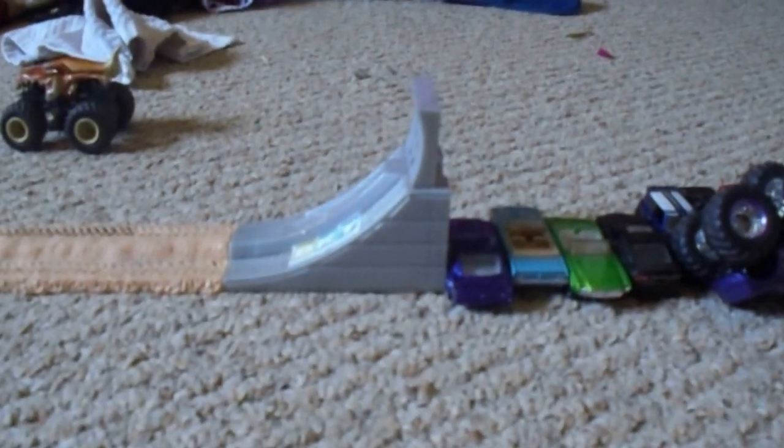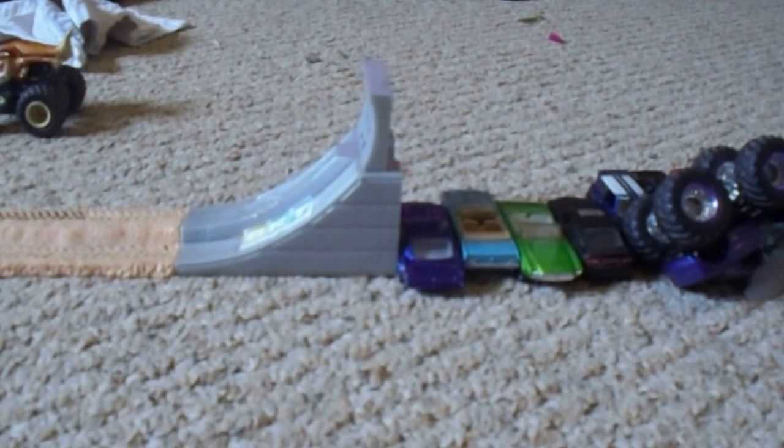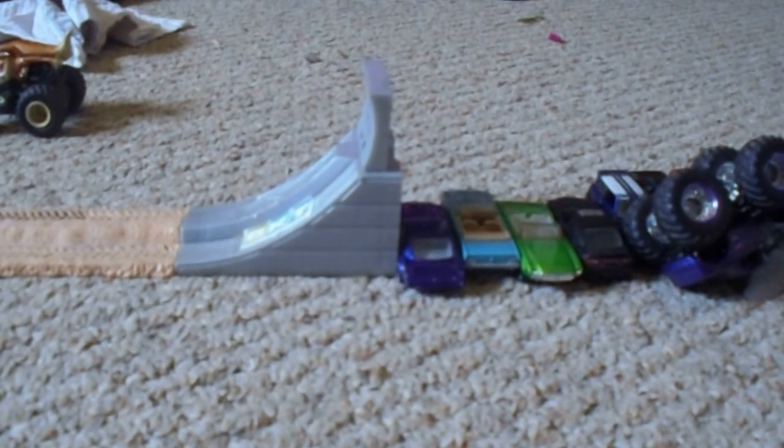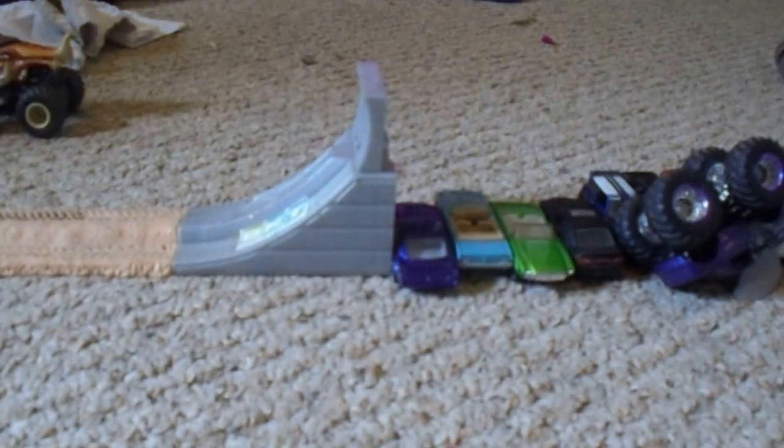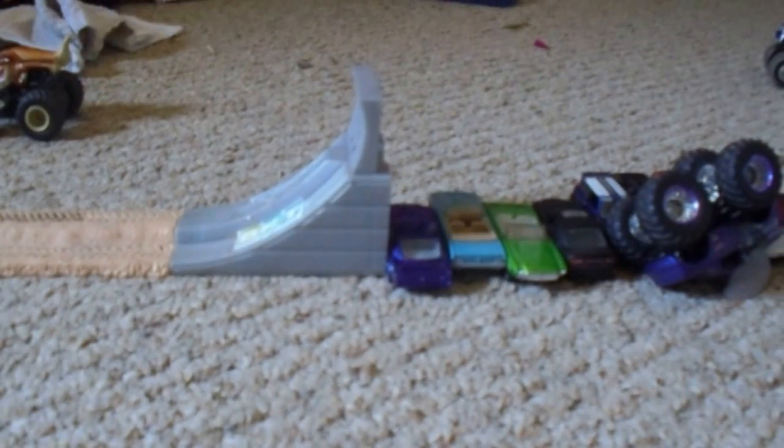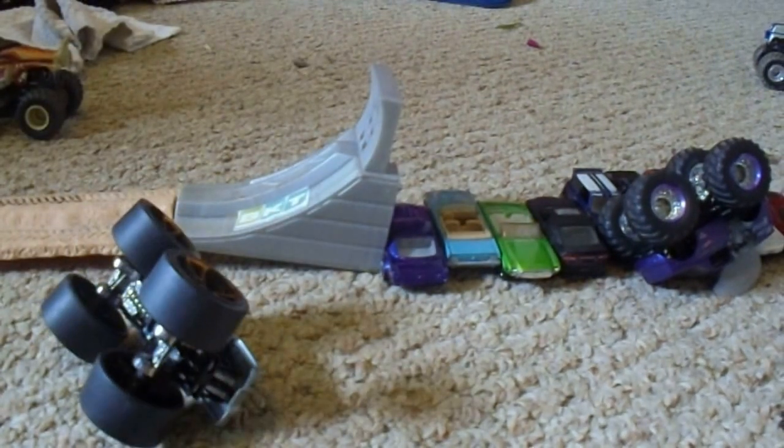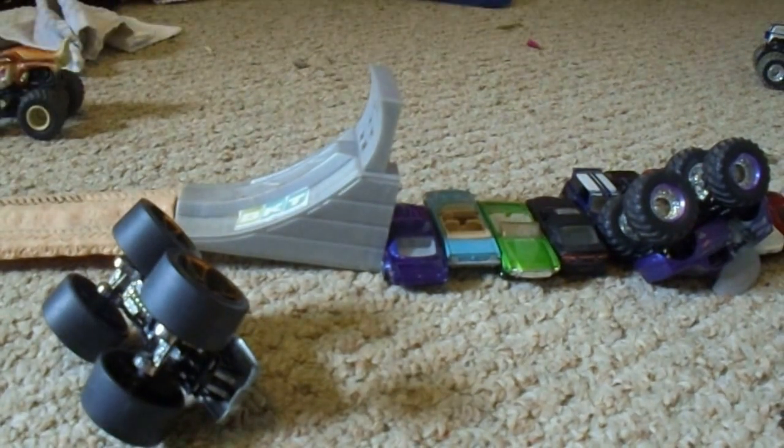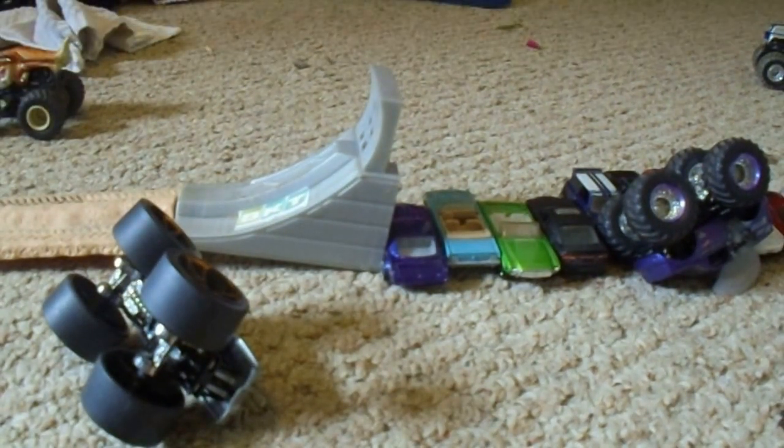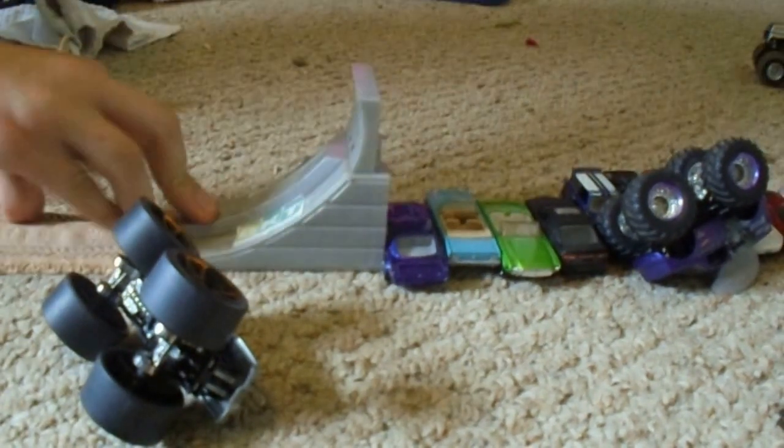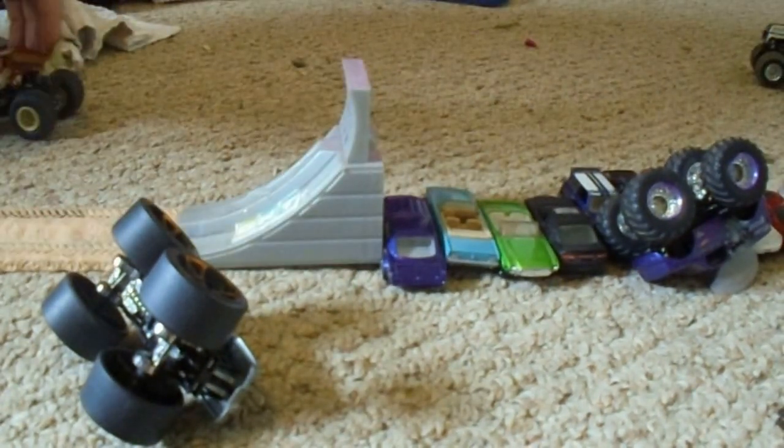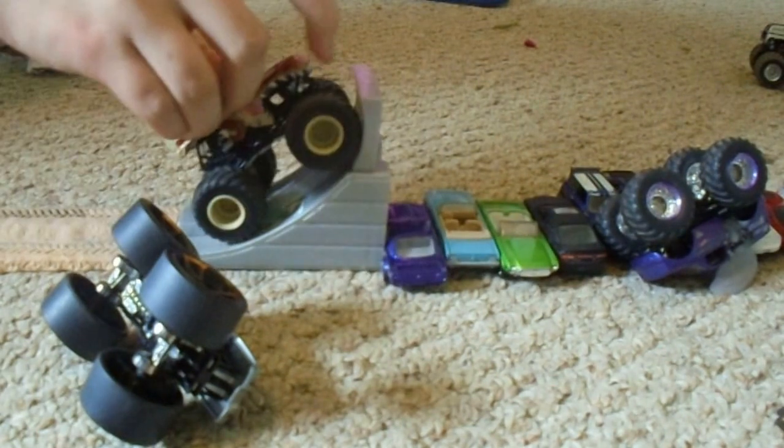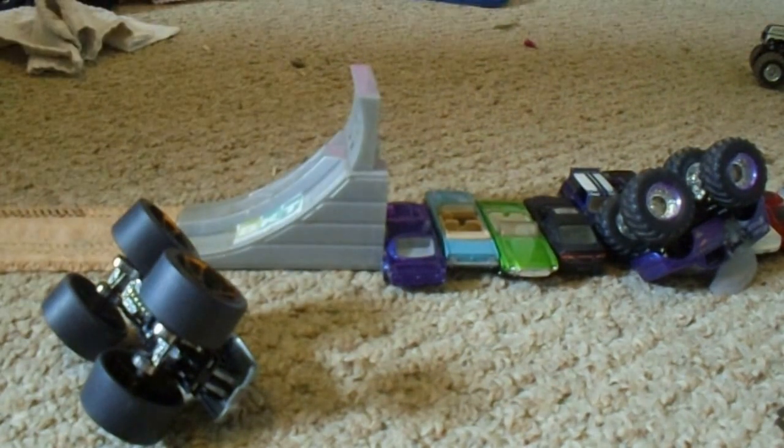Here we go. Let's see. That's a good angle. Here we go. Three, two, one. He came close.